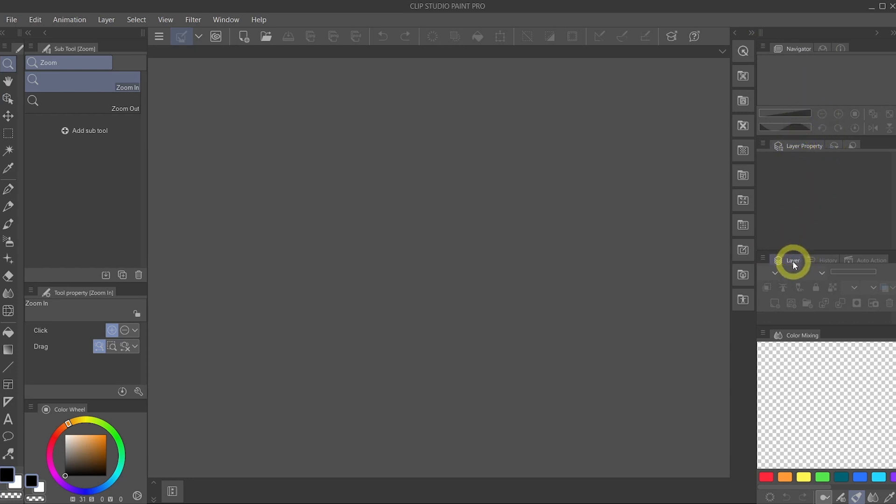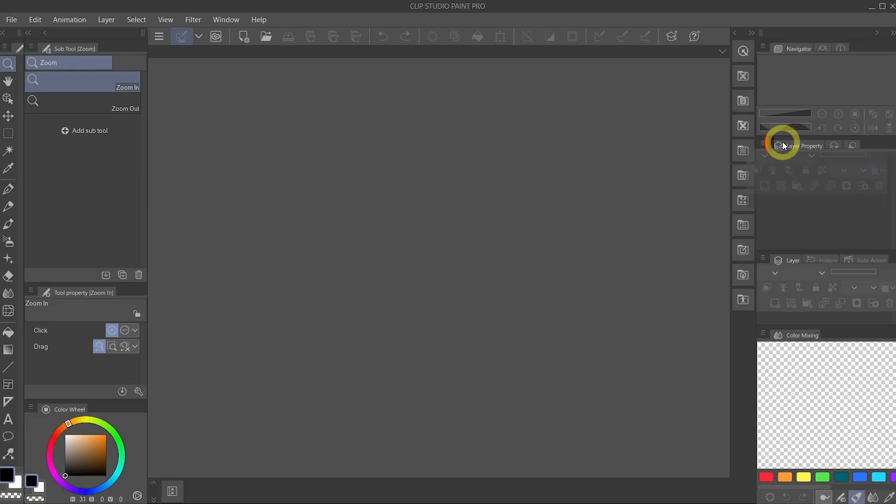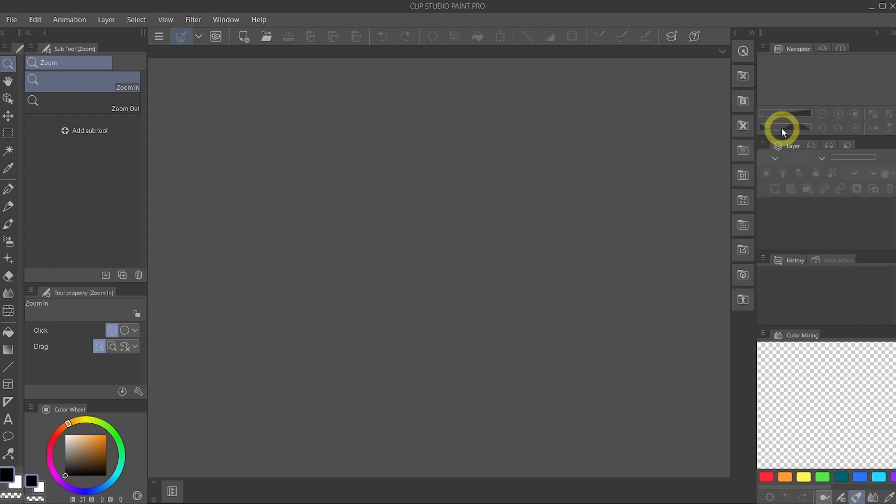Now we are going to drag this layer palette right to the left of layer property where the red bar is showing up again. Just put it there.